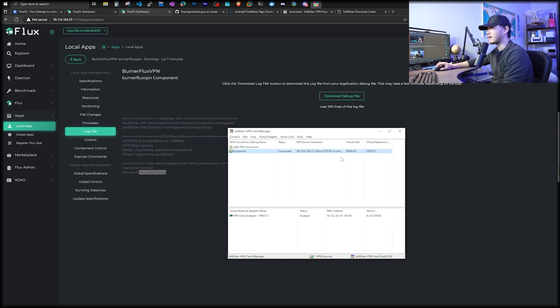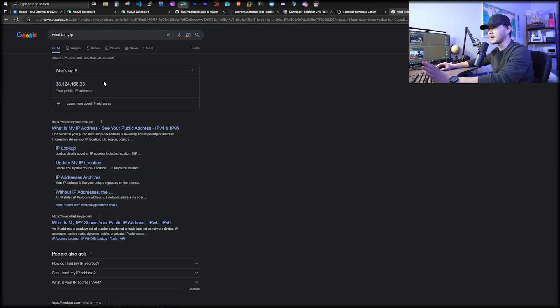Let's go to Google and say, what is our IP? And hopefully it shows up as 38.124.168.33. Does show up as 38.124.168.33.